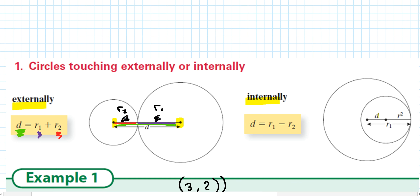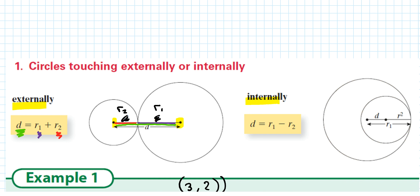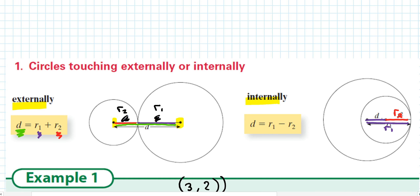Similarly, if you're given the equations of two circles touching internally, you can find the center points and find r1 and r2. If you find the distance between the two centers using the distance formula and it happens that the distance equals the large radius minus the small radius, then they'll touch internally.